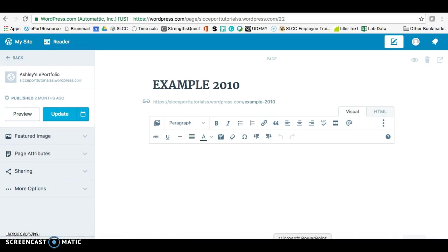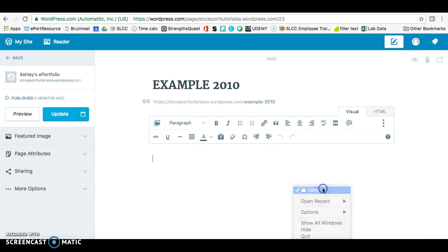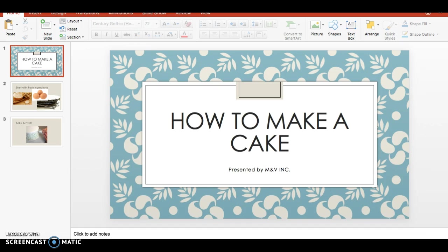Then open up your PowerPoint. And there are a couple options you have from here.